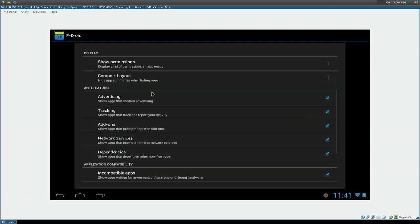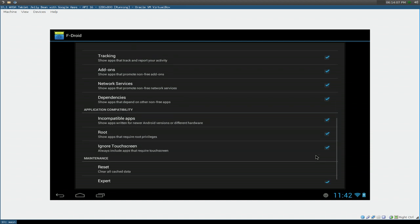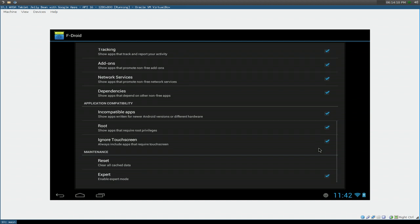And right now, they show you, they call these anti-features. Like features that are kind of in a gray area, like advertisement, some of them track you, some add-ons, and some of the network services, and even some dependencies that requires non-free apps. So it's kind of like if you're on a distribution and you install MP3 codecs. Those are not really free and open source, but you still need MP3s and stuff like that. So it's in a gray area, in my opinion, but that's it. So check all these suckers, and even the ones down here. And they'll show you all the applications that you can install using this package manager.